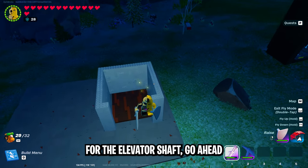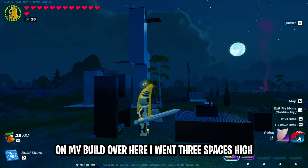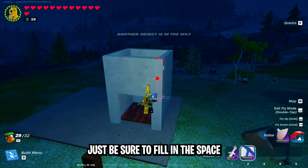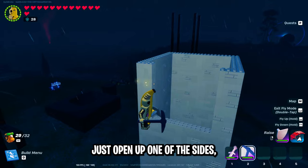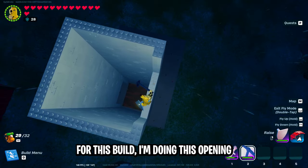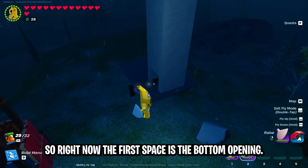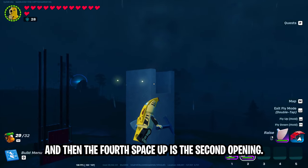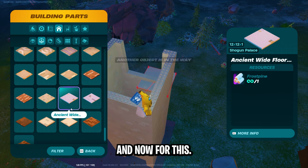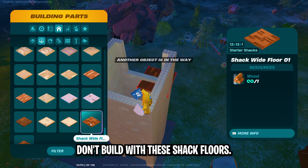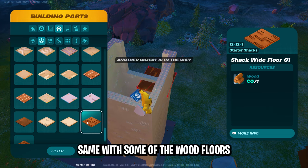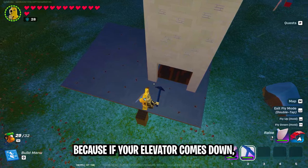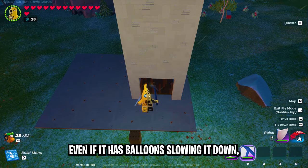Now that we have our initial outline for the elevator shaft, go ahead and build this up as high as you'd like. On my build, I went three spaces high and then the fourth space was the opening. If you go more than one space up, be sure to fill in the space where the door would be. Once you get to the level you want the elevator to stop at, open up one of the sides just like you did on the bottom. I'm doing this opening on the opposite side of the bottom one — so the first space is the bottom opening, and then three spaces up is the second opening. The next thing we need to do is cover up the top. Don't build with shack floors — they're extremely weak, and some wood floors could end up breaking. To play it safe, use floors that are made of granite, because if your elevator comes down, even with balloons slowing it down, it could end up breaking weaker floors.